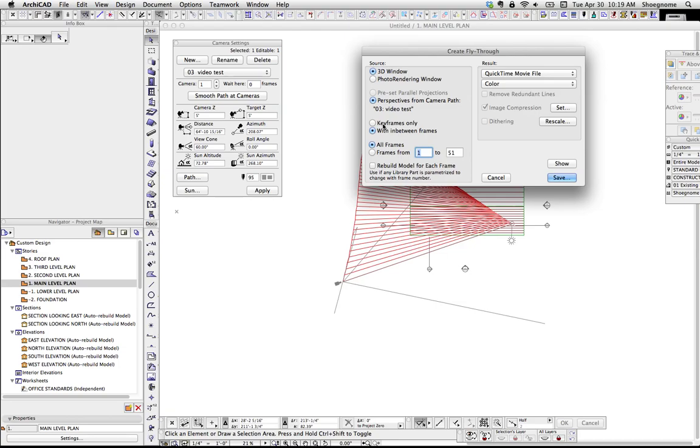You can do all the in-between frames or just the key frames. If you did just the key frames, you'd basically be doing a movie of just your camera points, which might be nice for just a slideshow or just for some tests. And then you can render all the frames or just certain ones. So, you could just do frames 1 to 20.